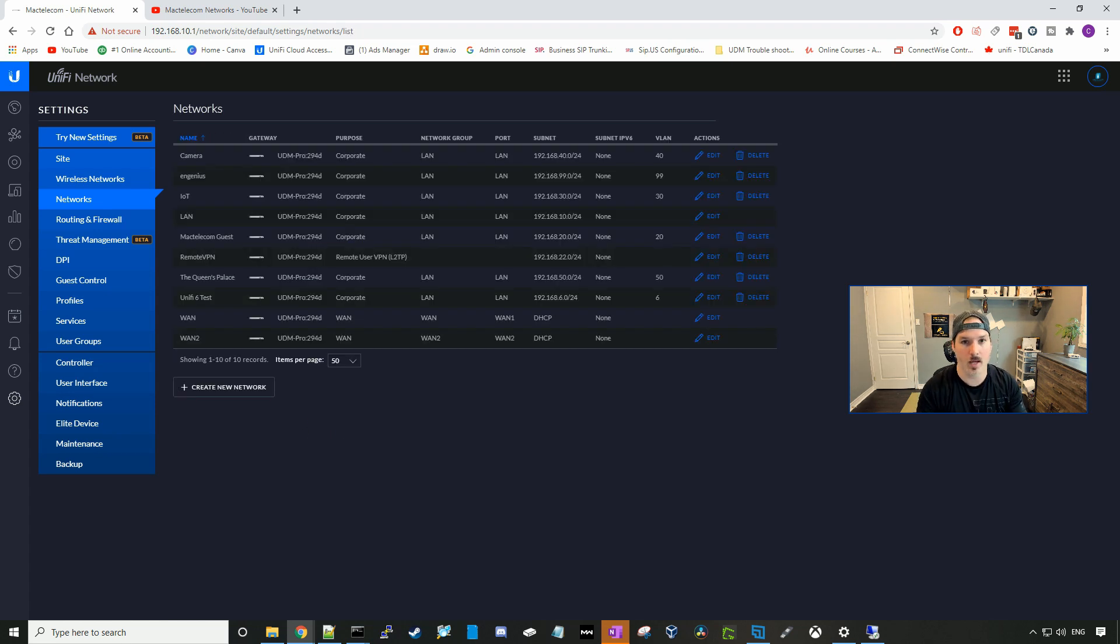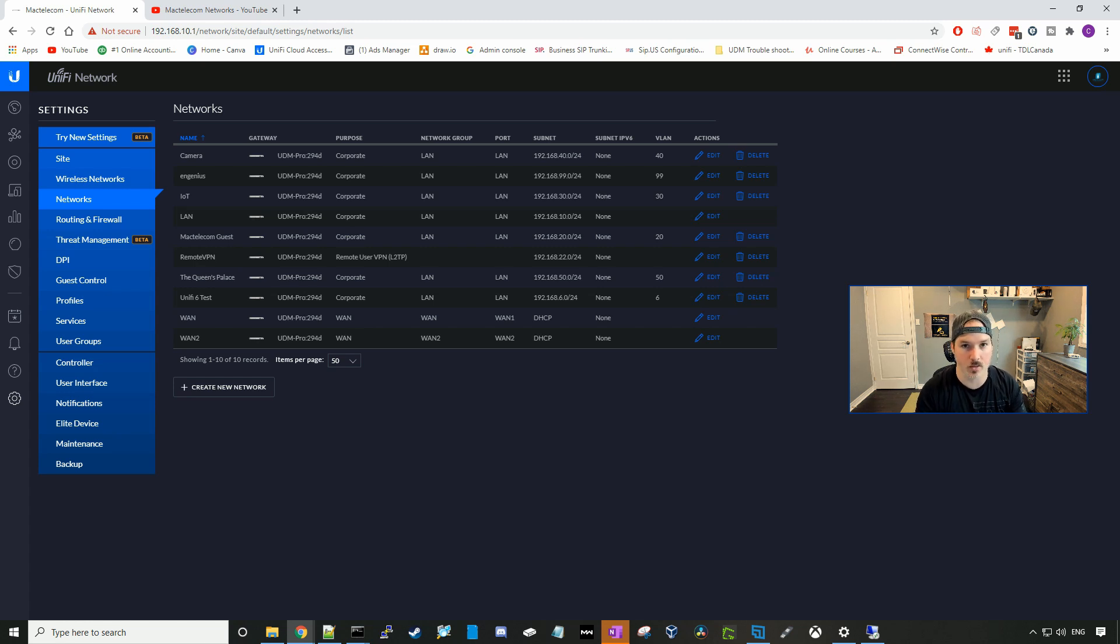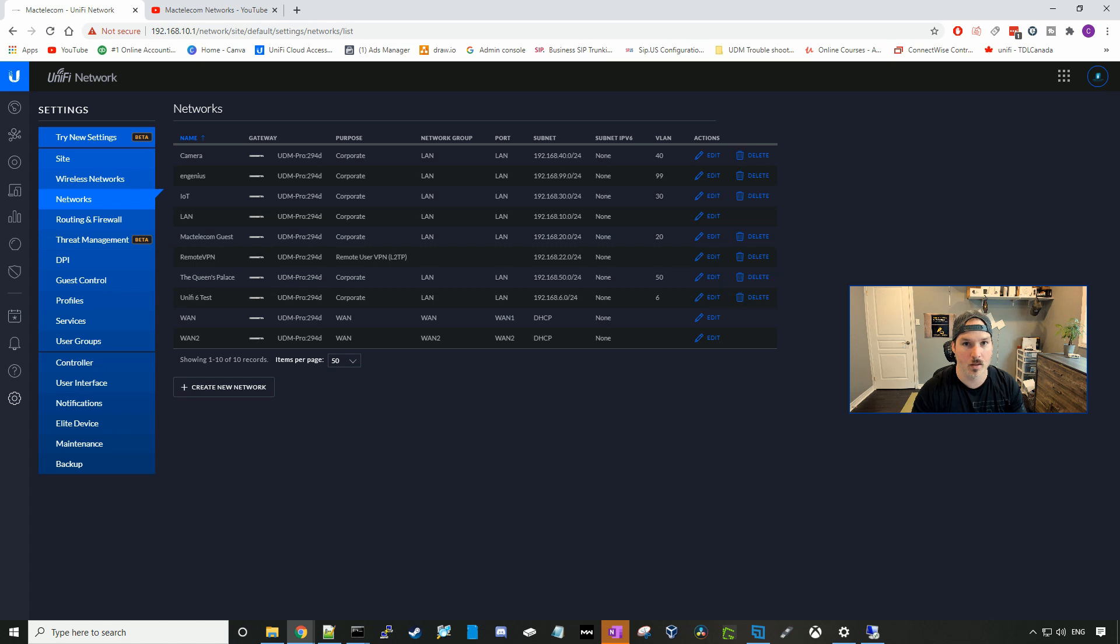So if you have a modem router from your ISP that's in bridge mode, this is all the steps that you would need to do to set up the VPN. Right now, my ISP isn't set into bridge mode, so I need to go into the router and port forward a few ports. So let's go and do that.